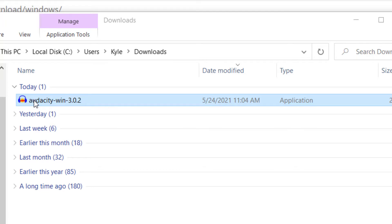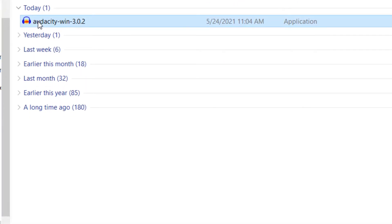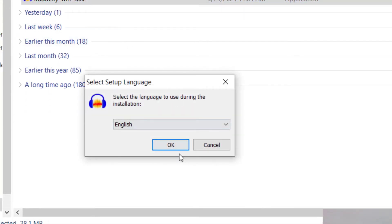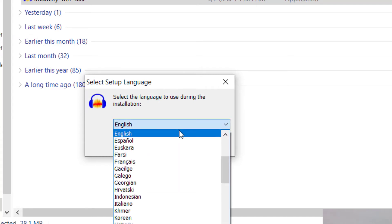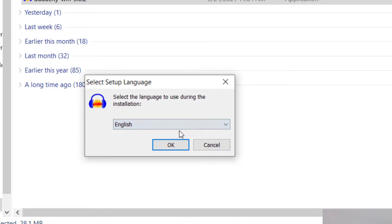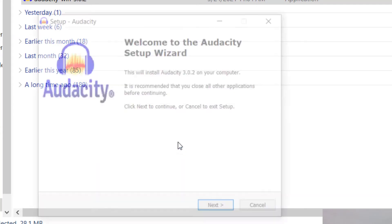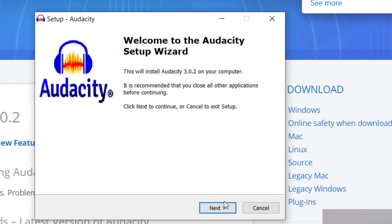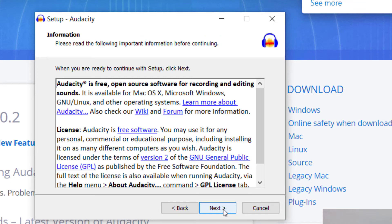Once you click on that, it will run through the various questions that you will have, and go ahead and just press yes for that. Then you can select your language, it has many languages you can choose from. I'm going to go ahead and select English, and then it'll bring you to the setup wizard. I'm going to click next here.